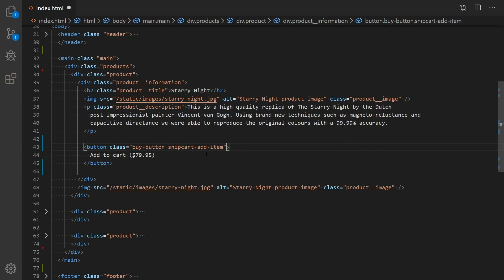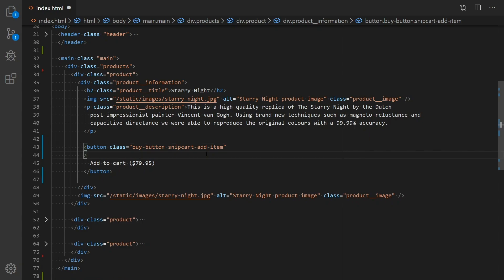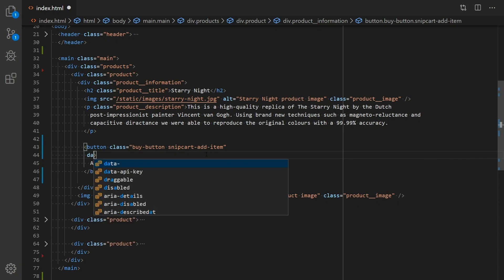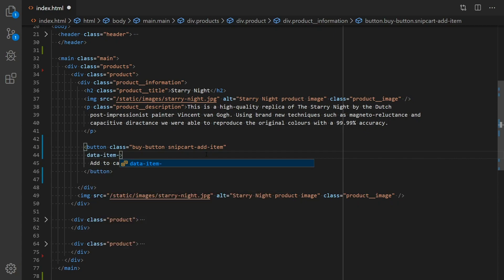Your next move is to add mandatory data attributes to define the basic product properties. These are DataItemId, which is the SKU of your product.